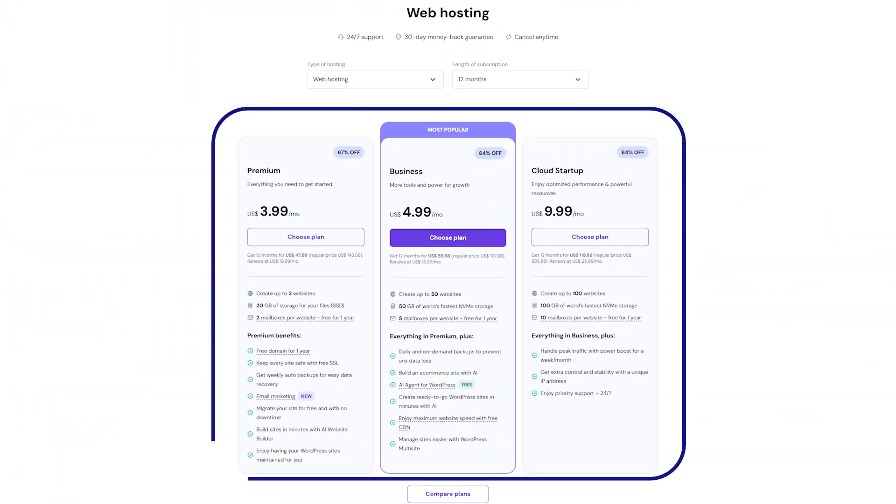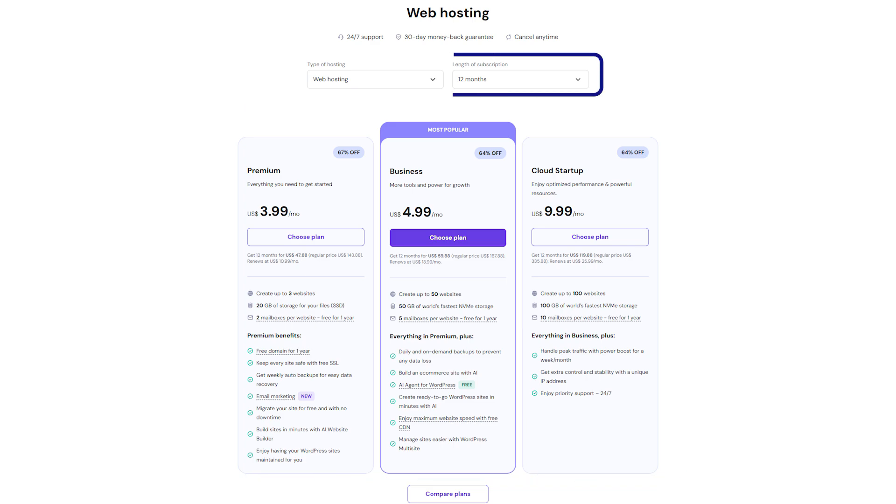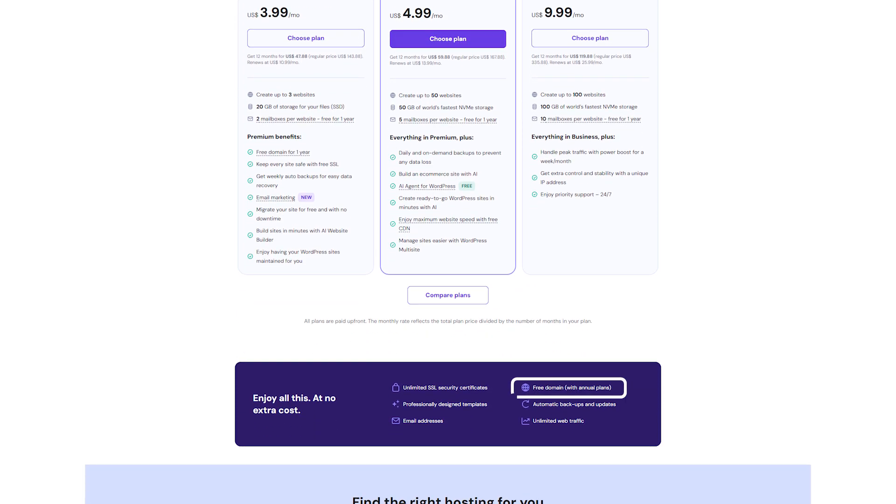Hostinger, on the other hand, is one of the most budget-friendly options out there, especially if you go with their multi-year plans. You get fast, reliable hosting with a free domain in your first year, SSL, and email all included.